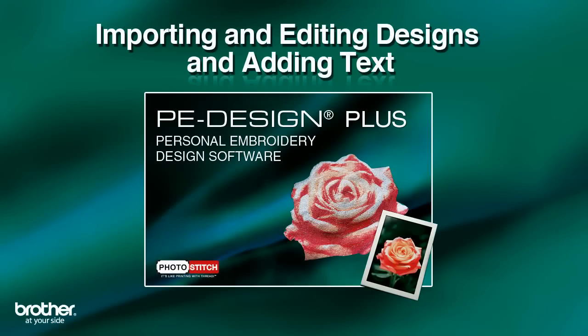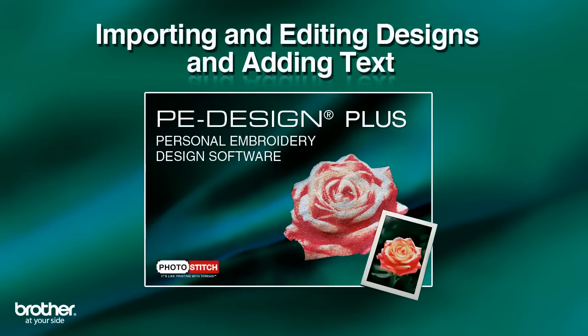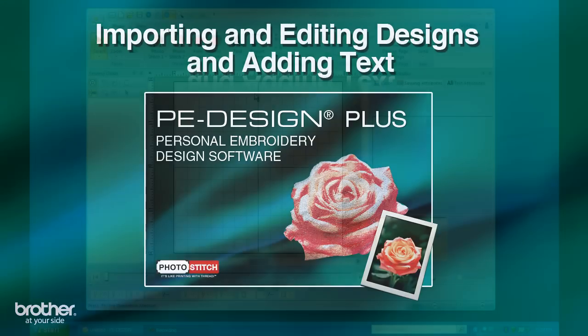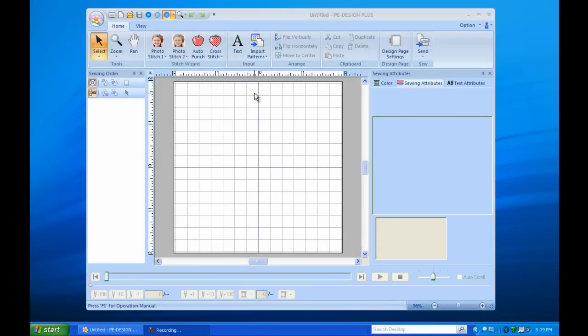With PE Design Plus from Brother, the options for making customized and personalized embroidery are virtually endless. This affordable software, which is compatible with almost all brands of home embroidery machines, offers easy-to-use yet powerful design editing features that will have you customizing everything from jackets, baby blankets, and hats to handbags and wall hangings. Let's take a quick look at some of the options.